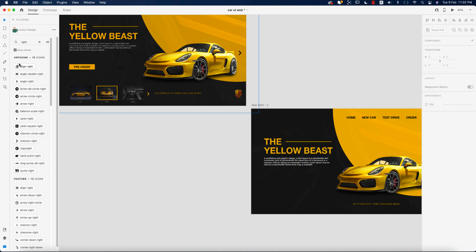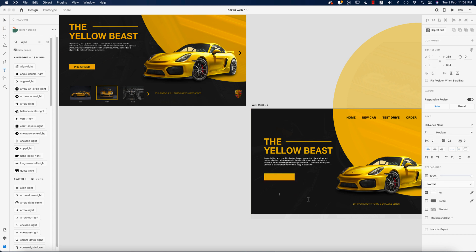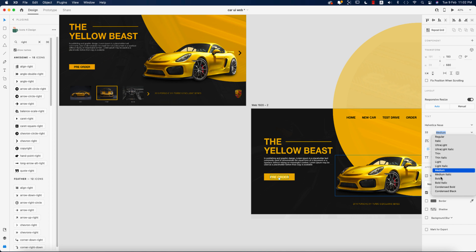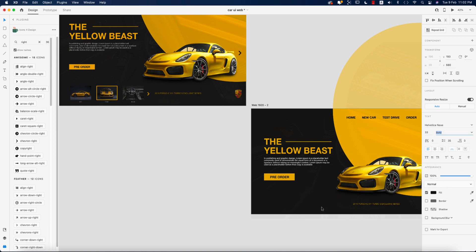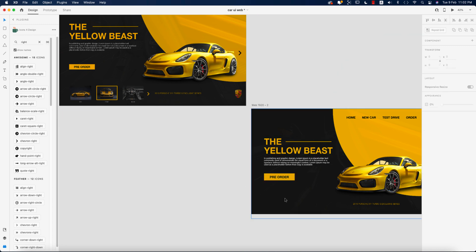Now for the button — using the Rectangle tool I'll draw a button shape, turn off the border, and give it a yellow fill color. Adding text reading 'Pre-order,' placing it over the button, and aligning the text and box together. The text will be bold with a black color. Due to font size changes, I'll need to resize the button element again.